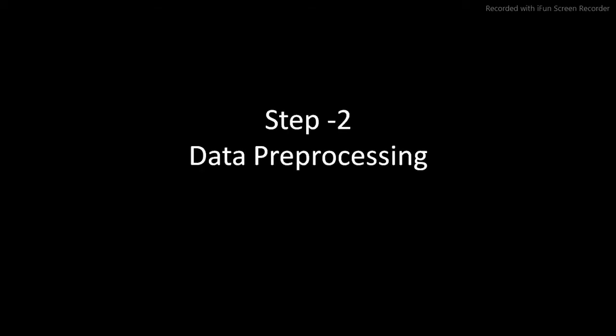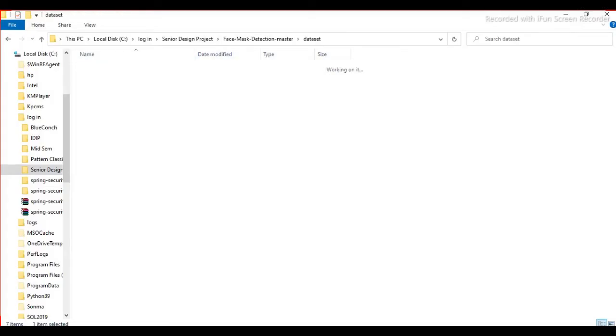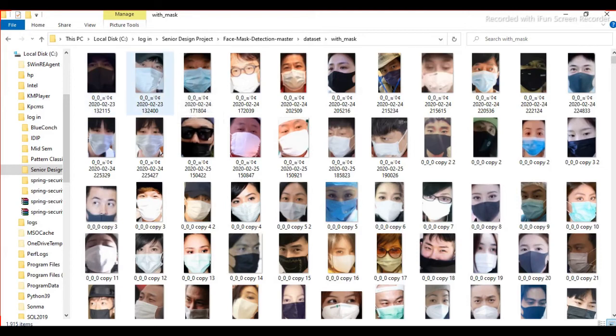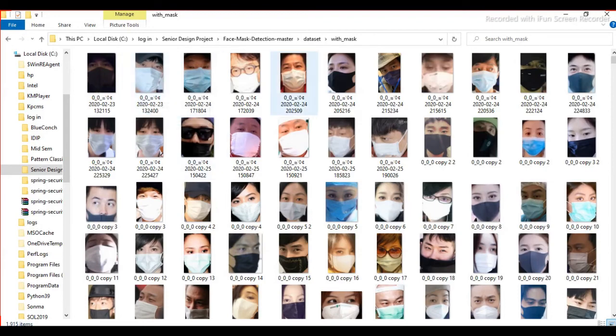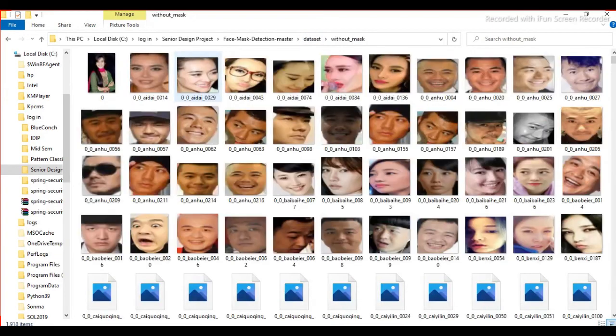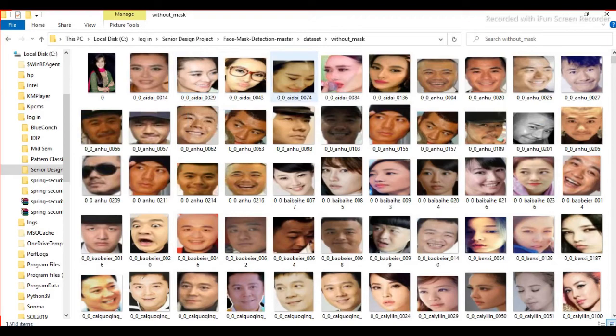So the next step is step two, that is data preprocessing. We have a dataset folder. Inside the dataset folder, we have two folders: with mask and without mask. In each folder, we have 1900 images. In with mask folder, we have 1900 images of persons wearing masks. And in the without mask folder, we have another 1900 images of persons wearing without mask. So we will use these photos to train our model.